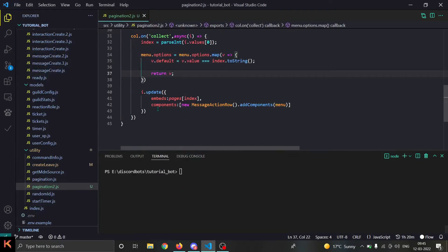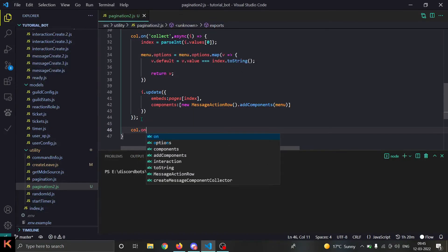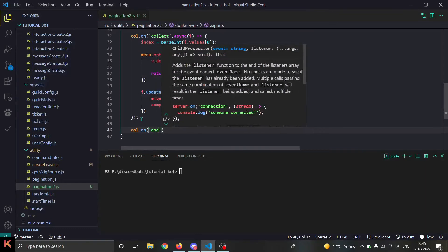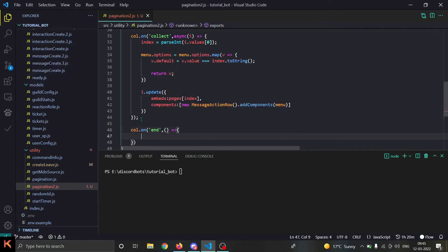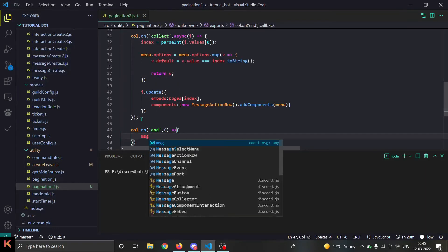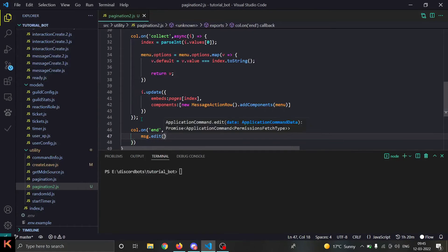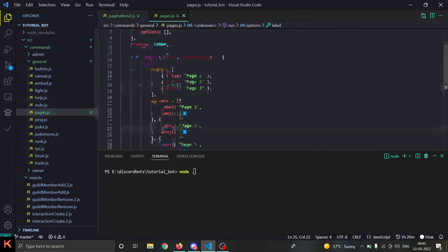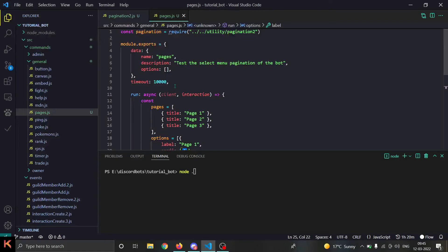Before testing, we also need to add a `collector.on('end', ...)` handler so that when the collector ends we can clean up. In that handler we do `message.edit({ components: [] })` — setting components to an empty array — so the select menu is removed when the collector expires.